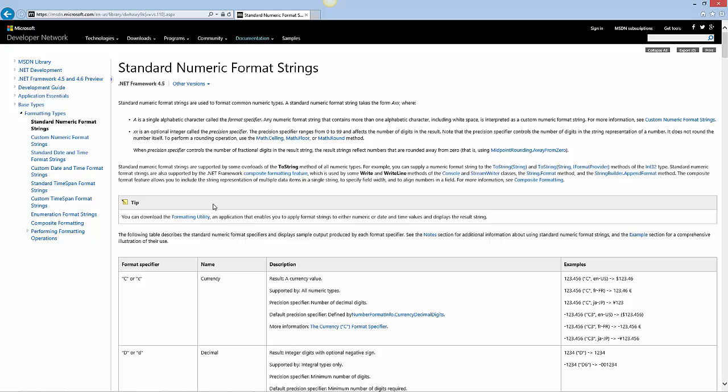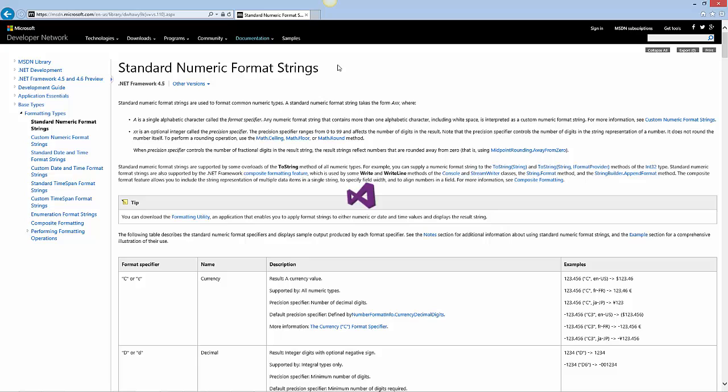To learn more about available numeric format specifiers, refer to the Standard Numeric Format Strings topic in MSDN.